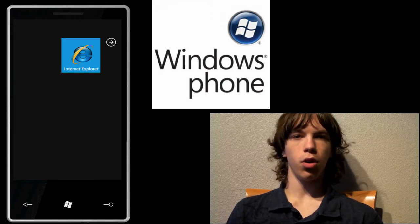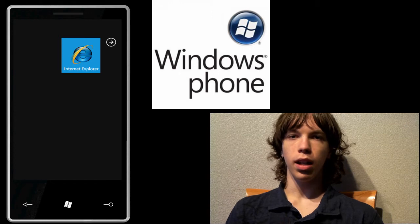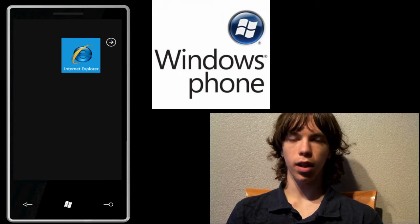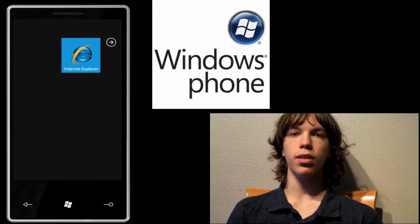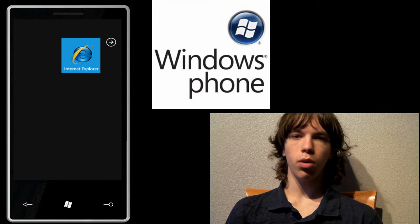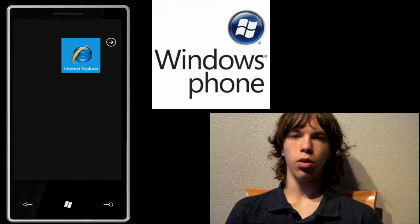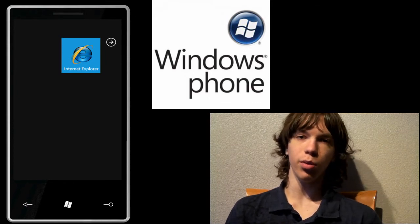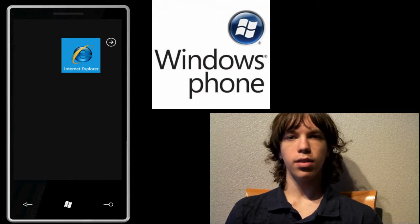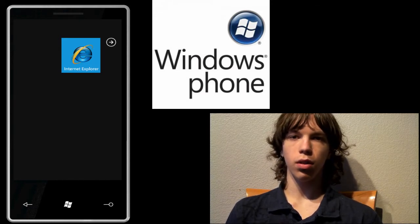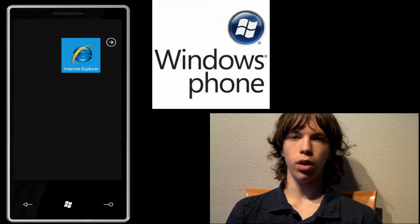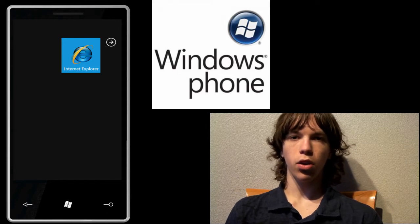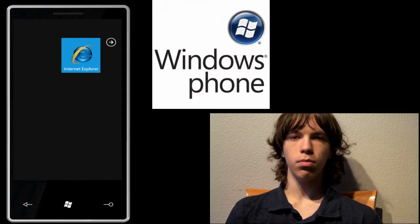Recently they've put out a ton of new information and included in that is the full developers kit as well as the emulator. So today I'll go ahead and give you guys a quick walkthrough of the emulator, or more specifically the only app that's included, which is Internet Explorer. But still, you guys can see a lot of really cool features that will be included in Windows Phone 7. So I'll go ahead and walk you guys through it and show you guys what to expect.